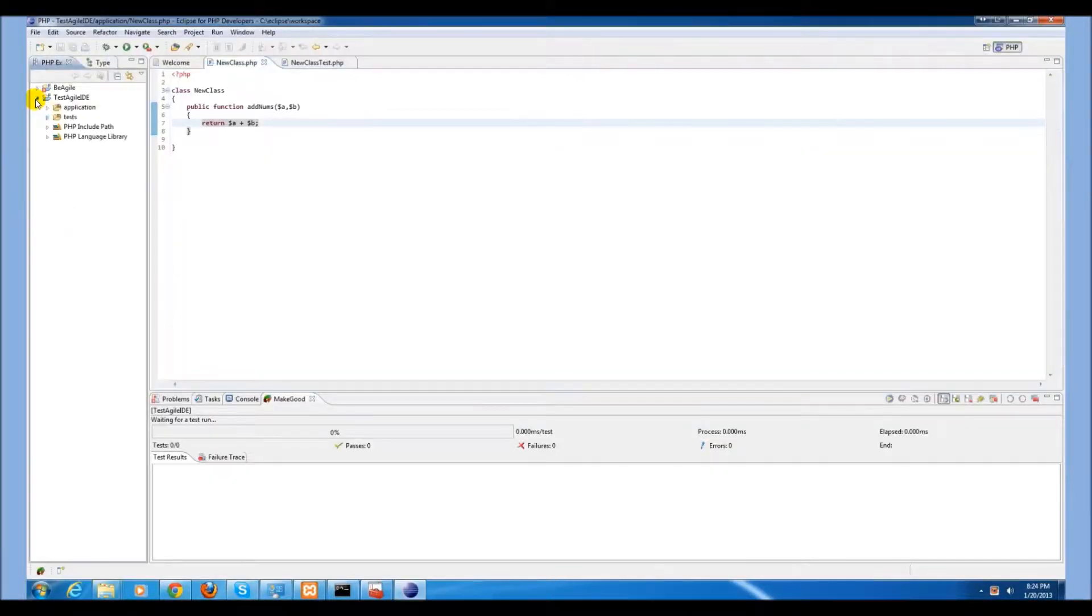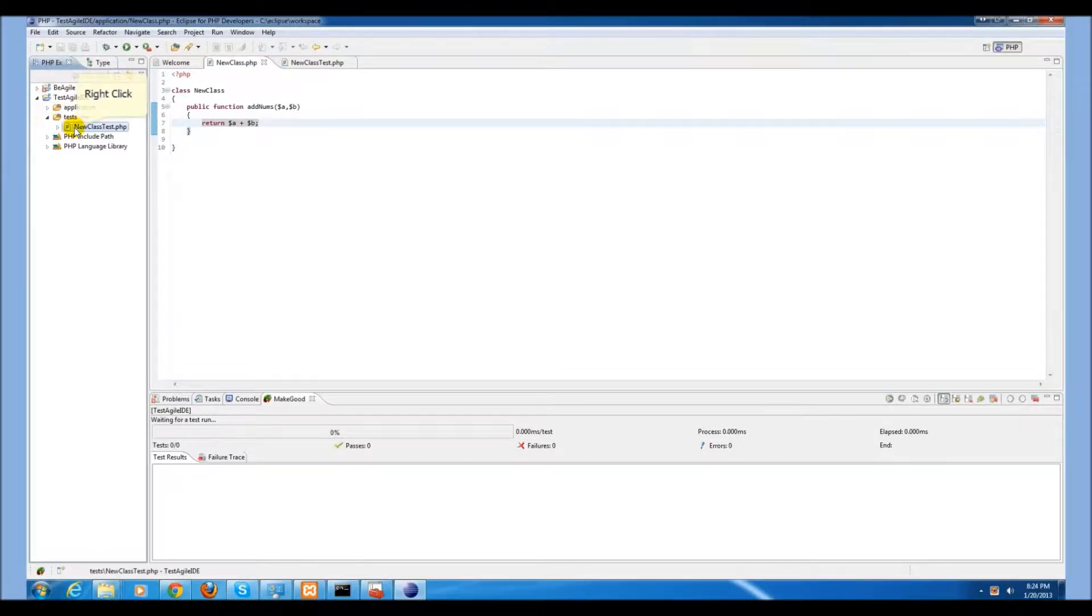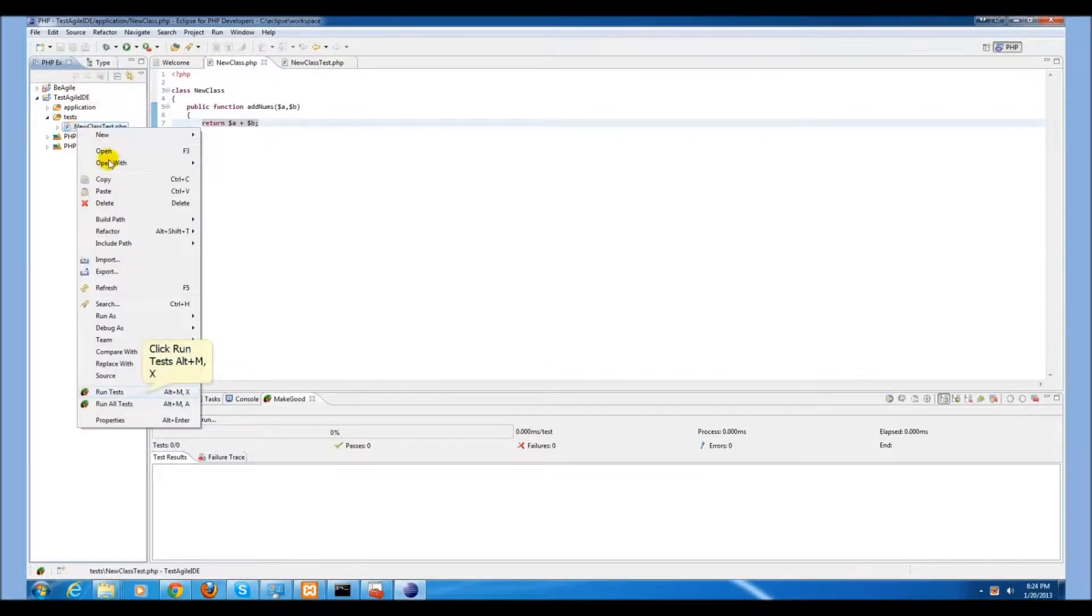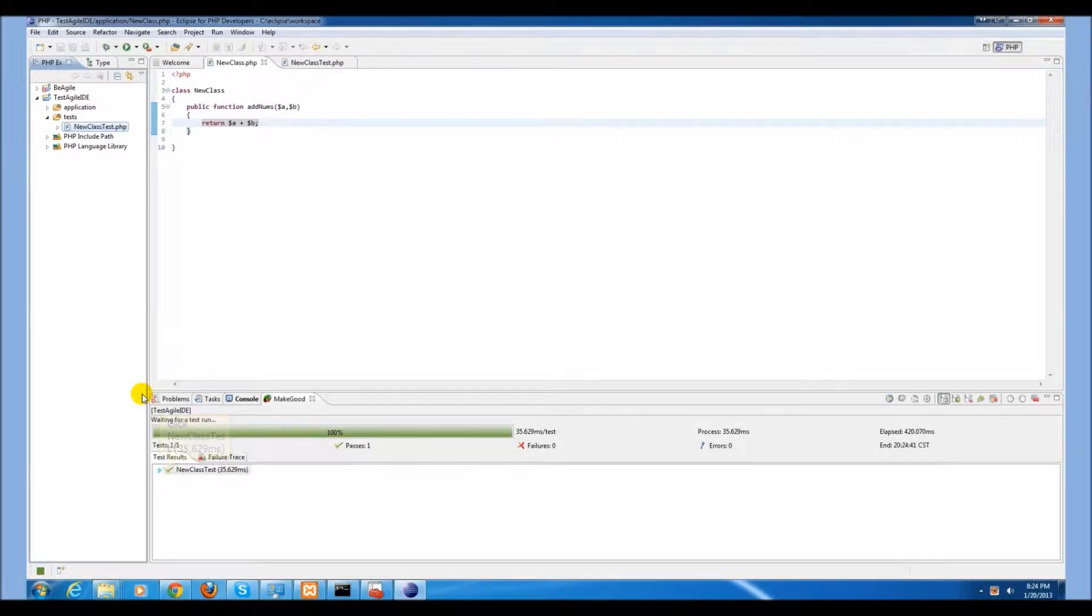We should now be able to navigate to our test folder, right click, and select run tests. As you will notice, we can see that this test passed.